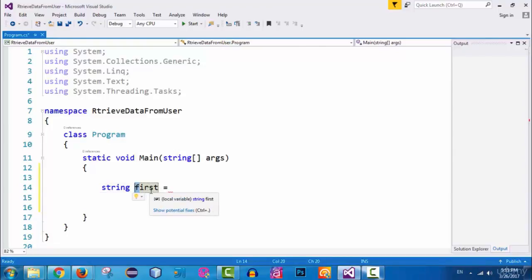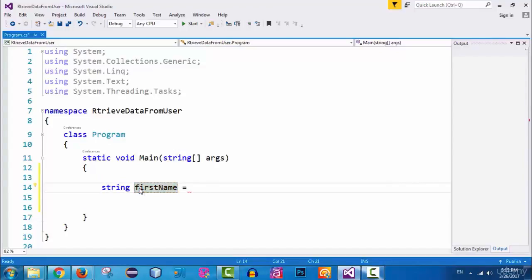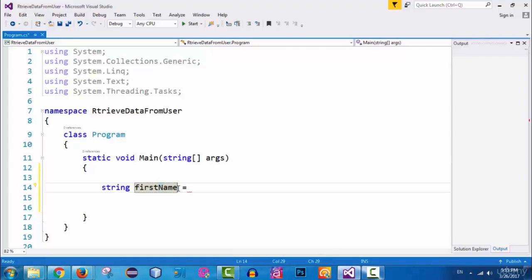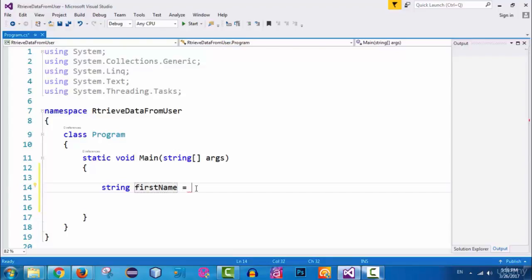Notice the naming convention I'm using: the first letter of the first word in the variable name is lowercase, and subsequent words start with a capital letter. So 'firstName' has a lowercase 'f' and a capital 'N'. This is called camelCase — the first word starts lowercase and each subsequent word starts with a capital letter. Make sure to name your variables following this convention.